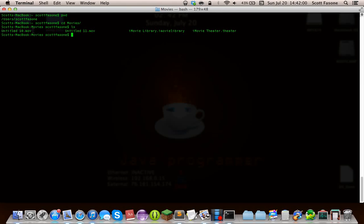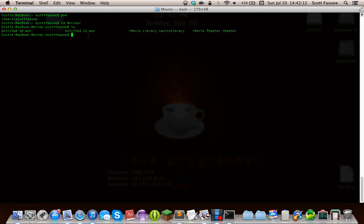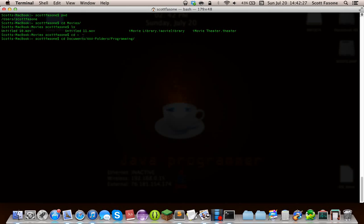This is the thing I just finished recording, and I need to move it into another directory. This other movie is currently being recorded right now — a temporary file being written to by my recording software. I want to show you how I can move this file somewhere else. Specifically, I want to move it into Documents, AA Folders, Programming, Shell.